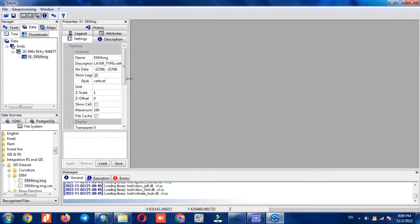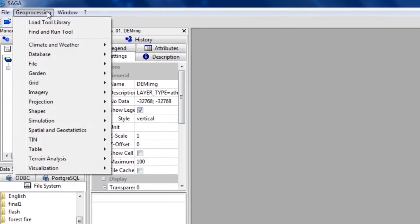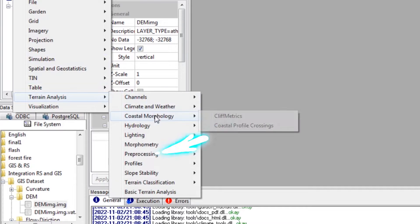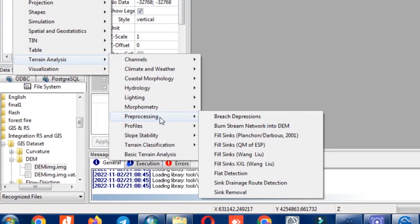First, fill sinks needs to be done on the DEM layer. For this purpose we select the Terrain Analysis command using the Geoprocessing option, and in the Pre-processing section we select the Fill Sinks command. There are several commands for fill sinks; one of the best is the method by Wang and Liu.